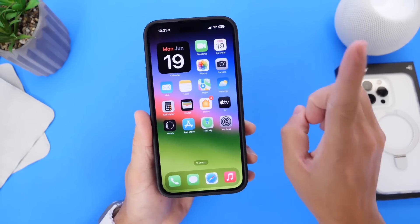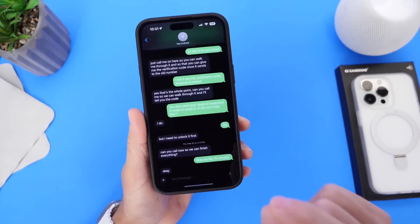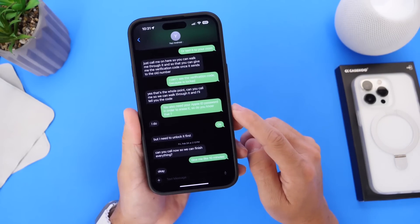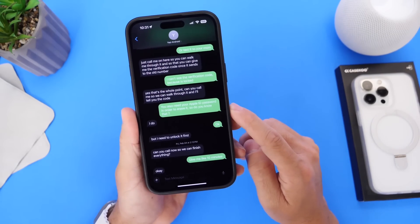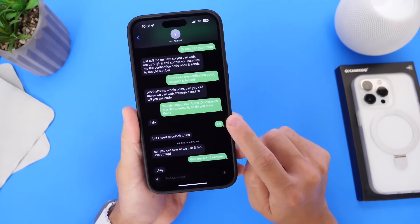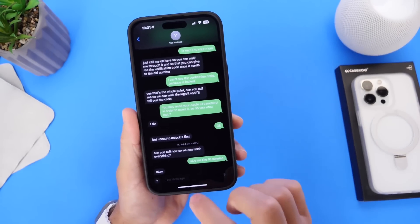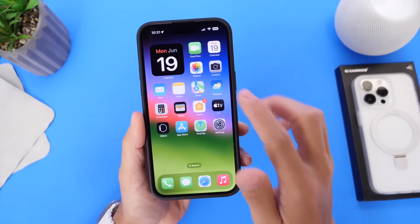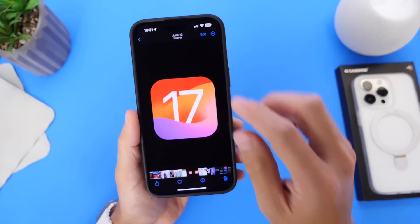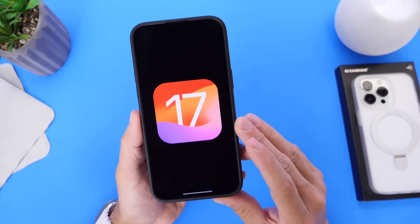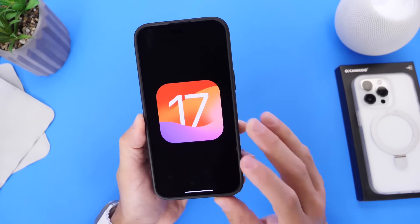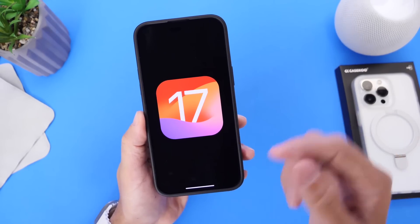For SMS, those of you having issues sending messages to Android users — you see a green bubble and then 'not delivered' at the bottom — you're not alone. There's a known issue and bug within iOS 17 Developer Beta 1 where you can't send messages to Android users. Hopefully we'll see this fixed sooner rather than later.